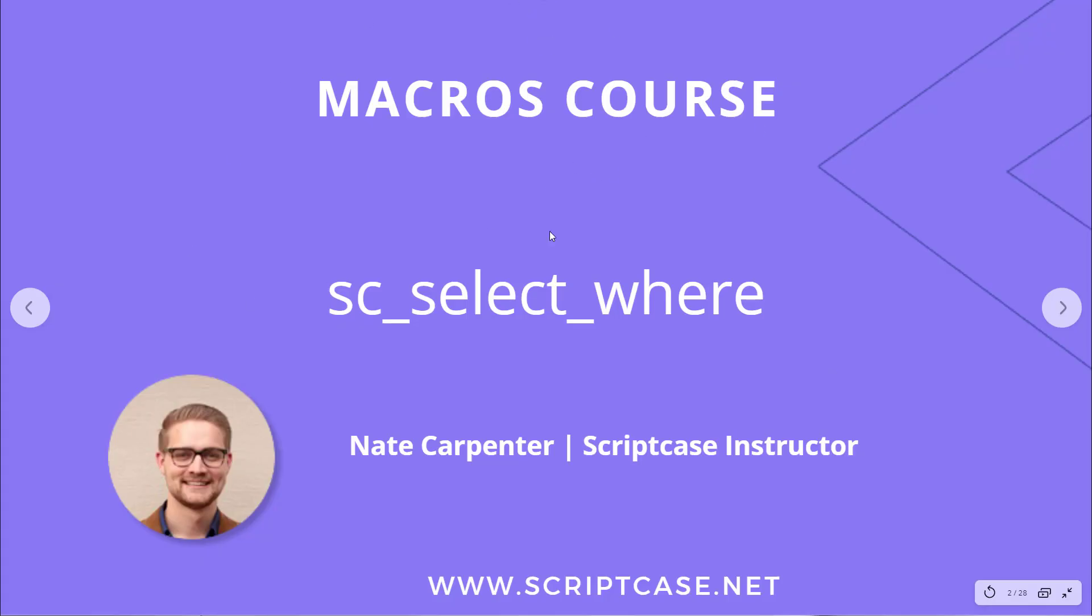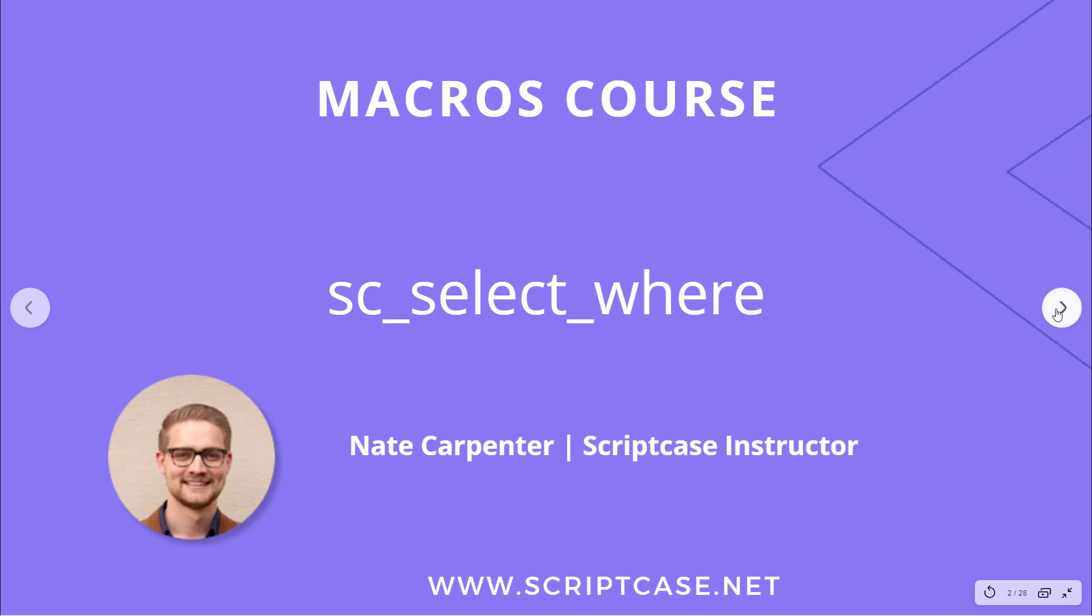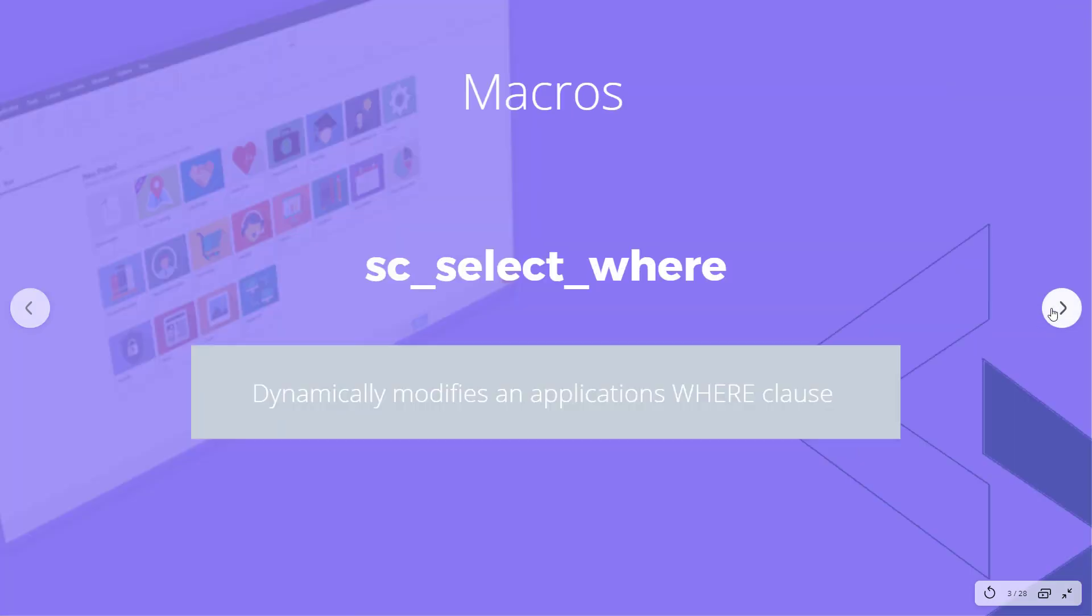Hello and welcome to another video in the Scriptcase macros course. Today we're looking at the sc_select_where macro. My name is Nate Carpenter and I'm the Scriptcase instructor leading this course. Let's look at this macro and how to use it.